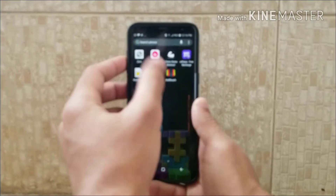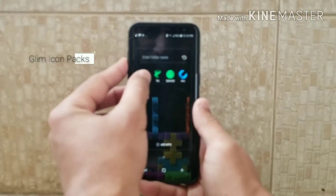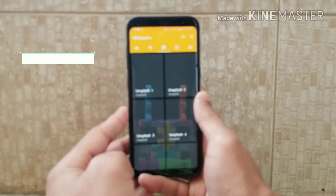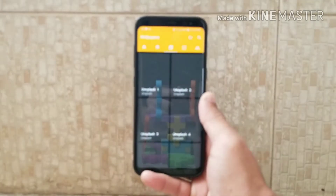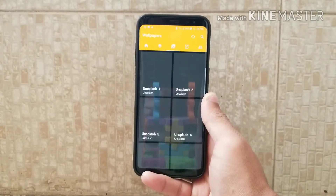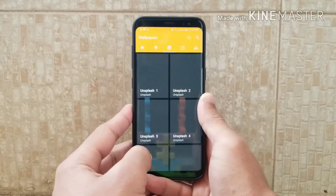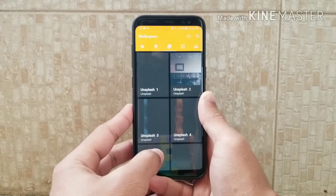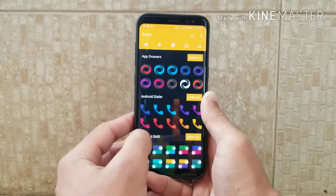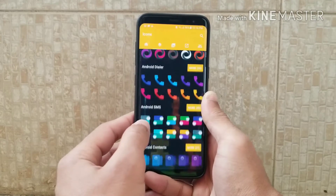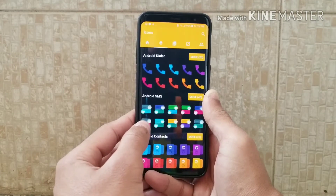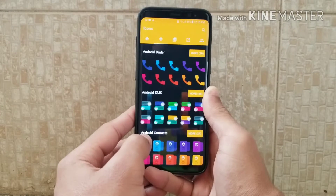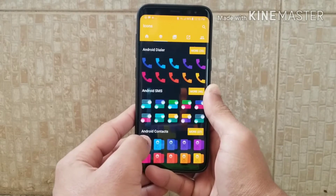The first on the list is the Jillim icon pack. I've put all the links in the description from where you can download these icon packs. Jillim is a new icon pack for 2018 and there's a lot of icons available — for example, for the phone dialer alone there are 10 icons available.